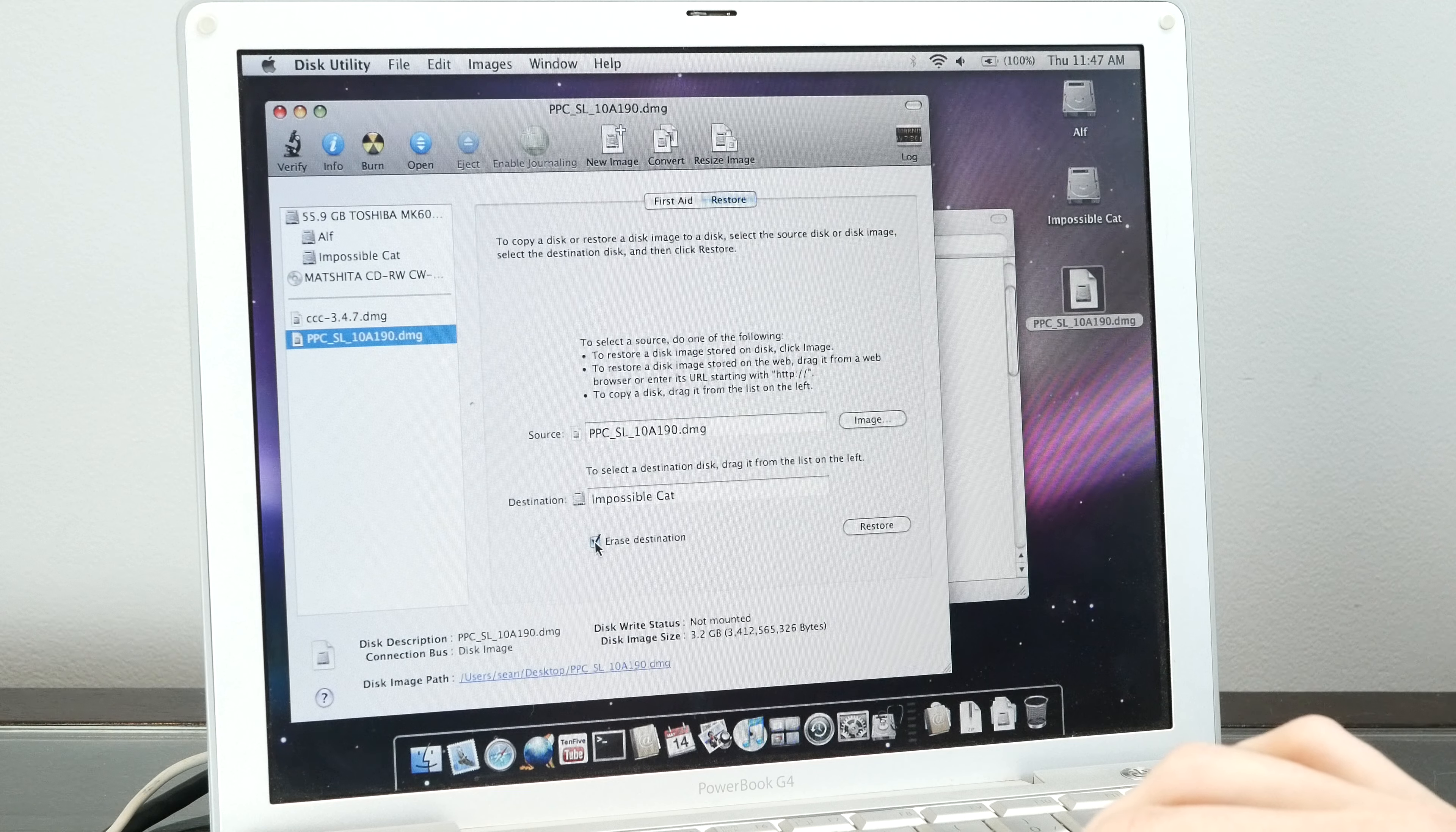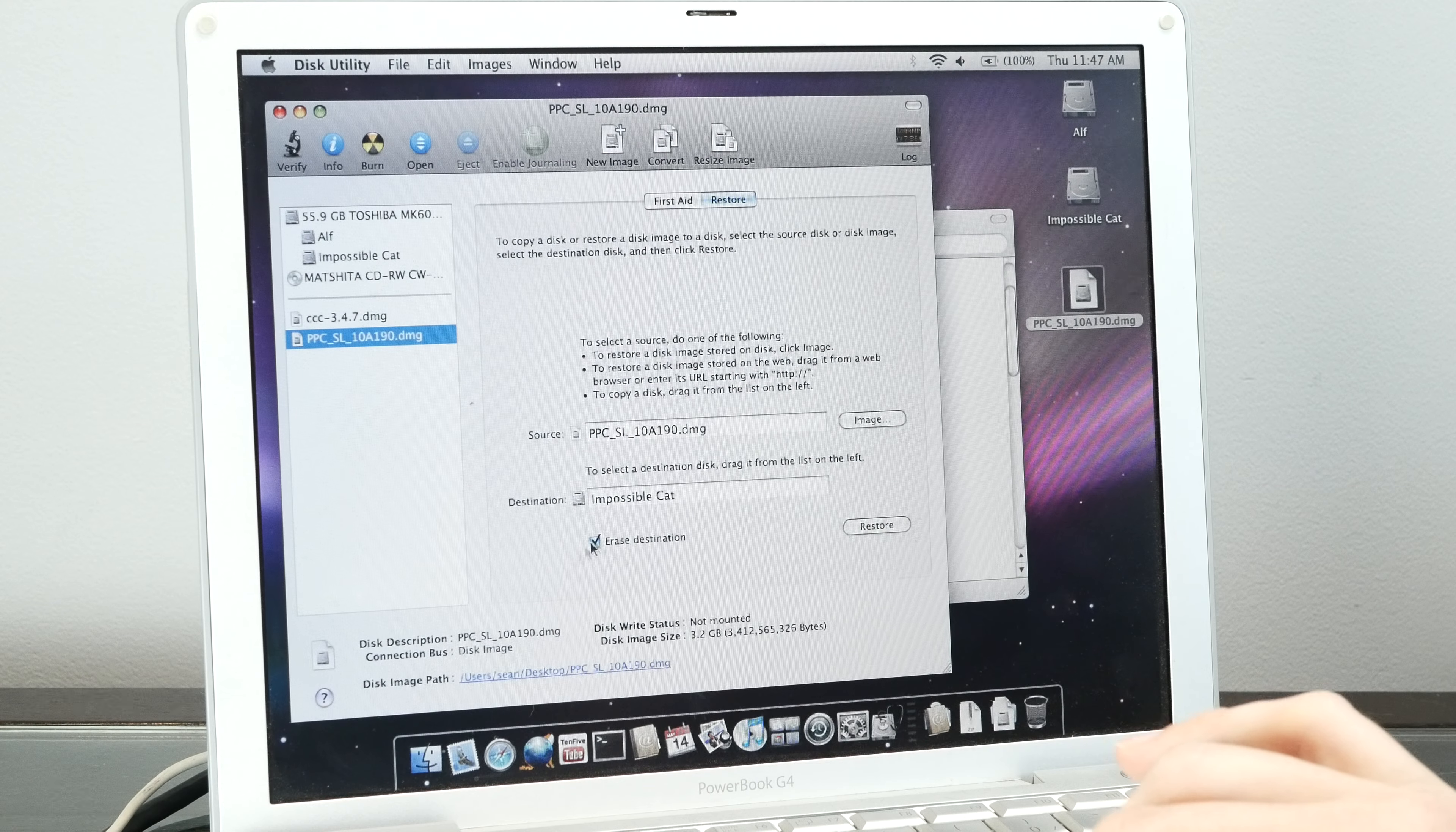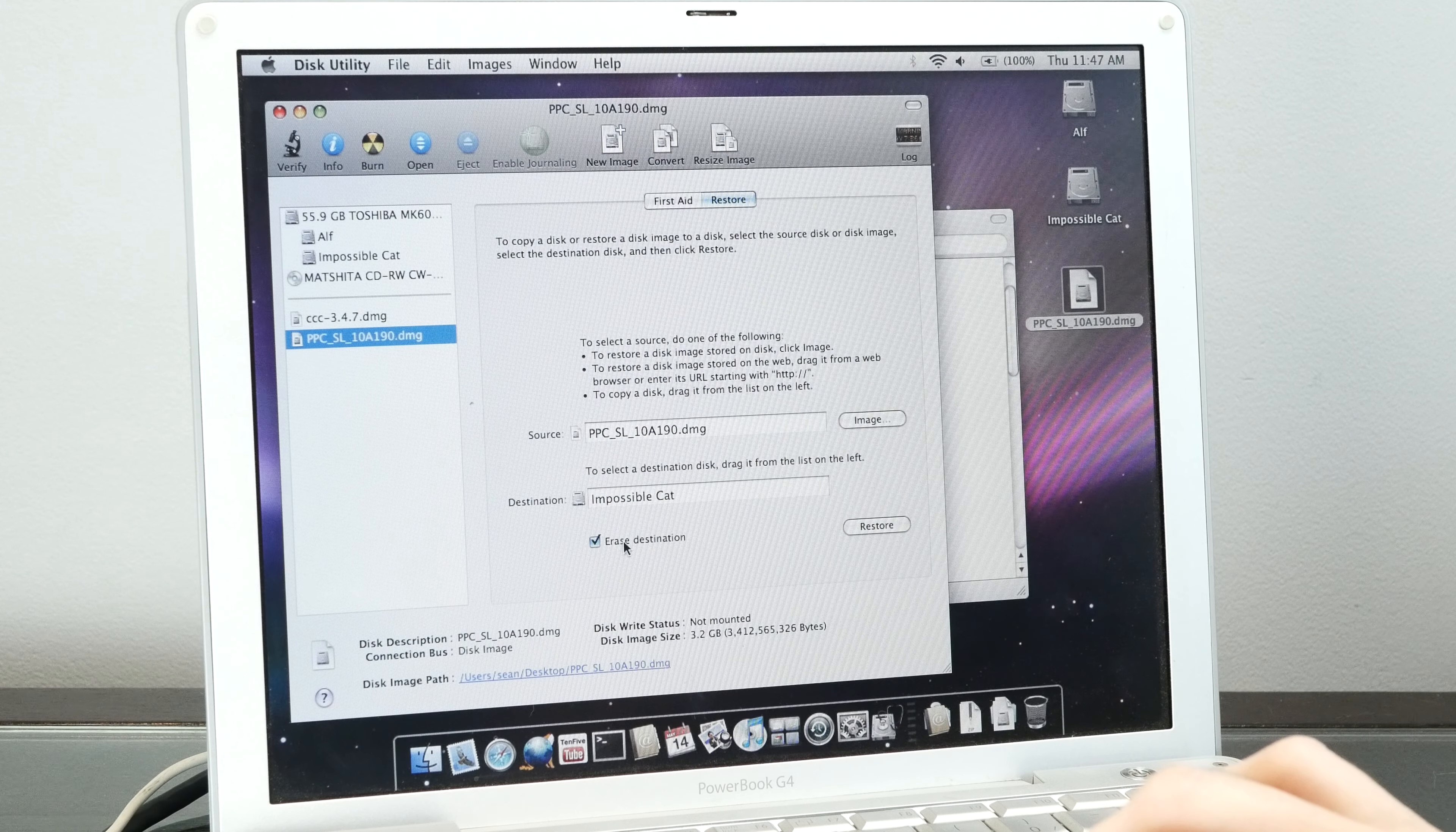Importantly, you have to click Erase Destination because I believe that forces it to do a block by block copy. Otherwise, it just tries to copy the files over. When I did this originally without Erase Destination, I got a kernel panic. But once I set it to Erase Destination, it installed and booted first try.